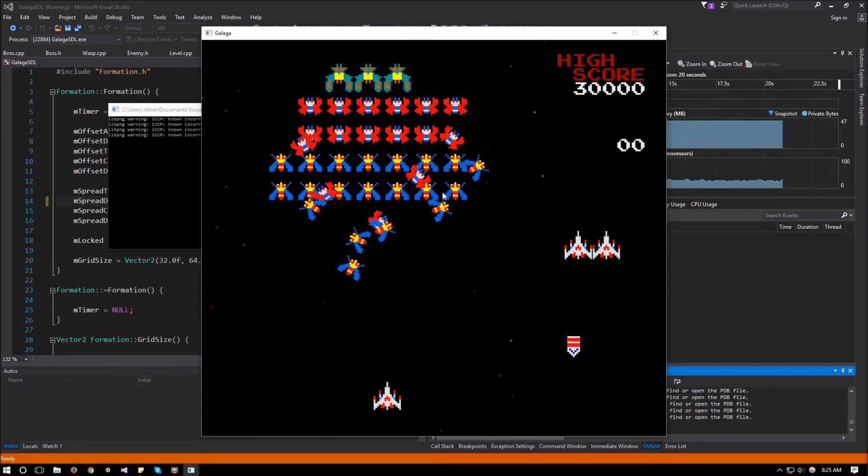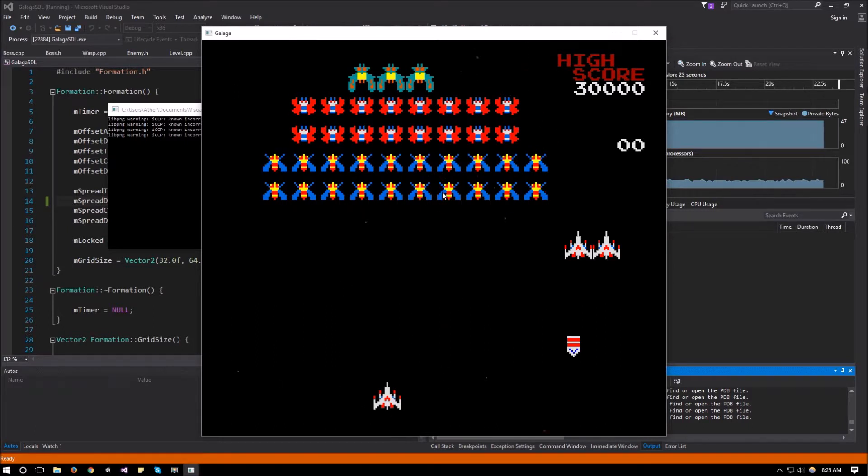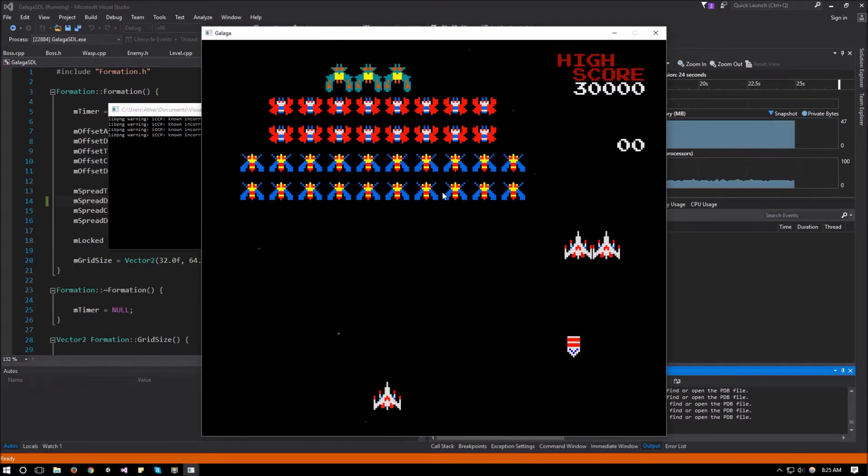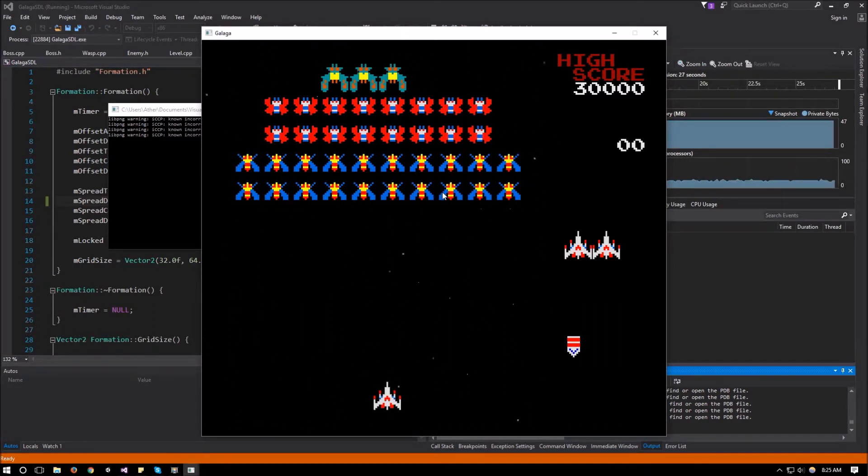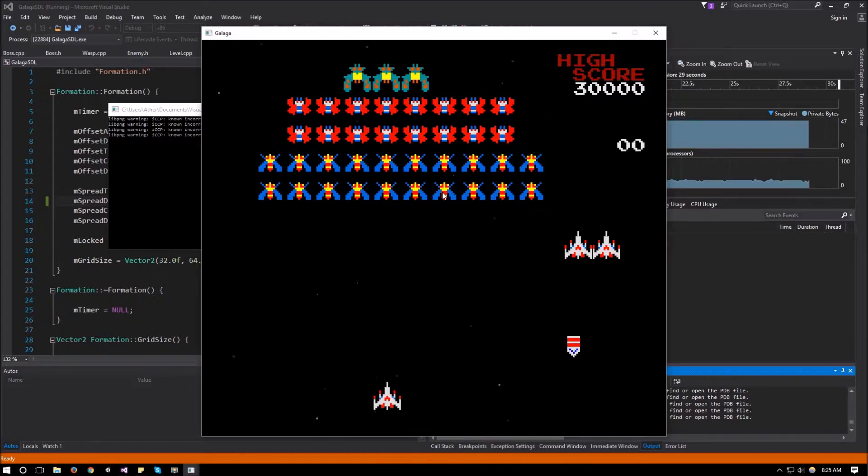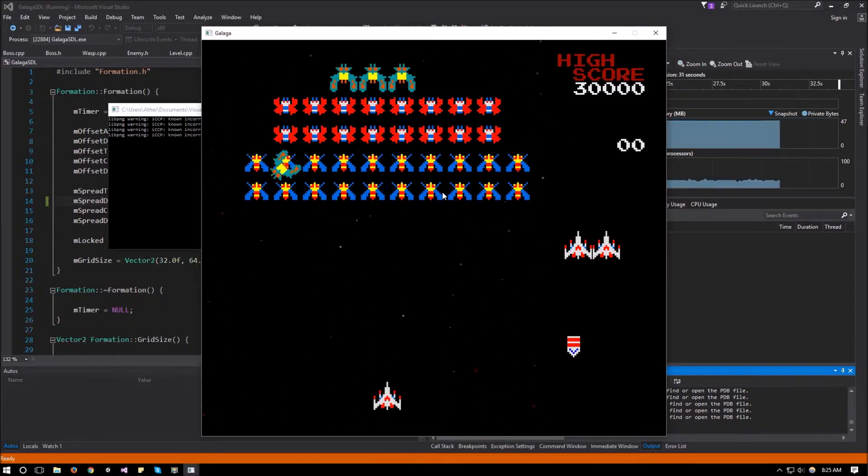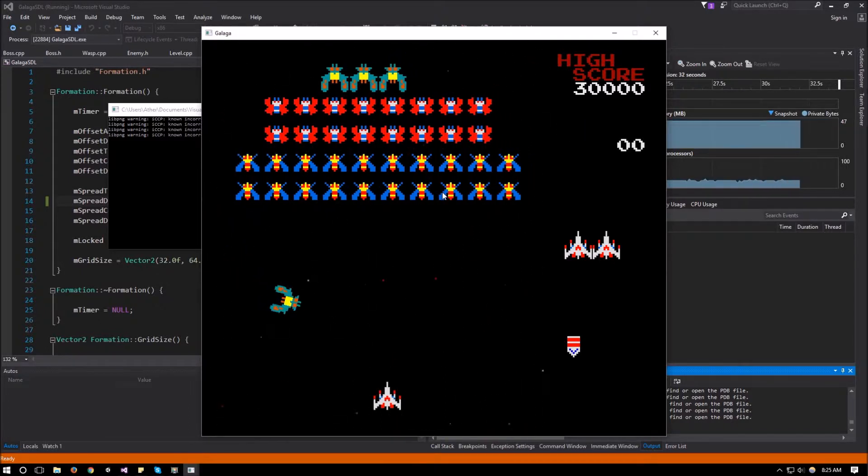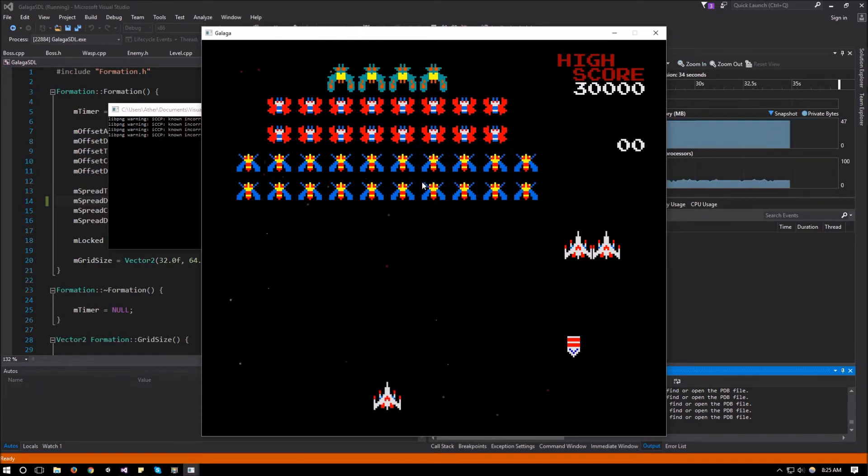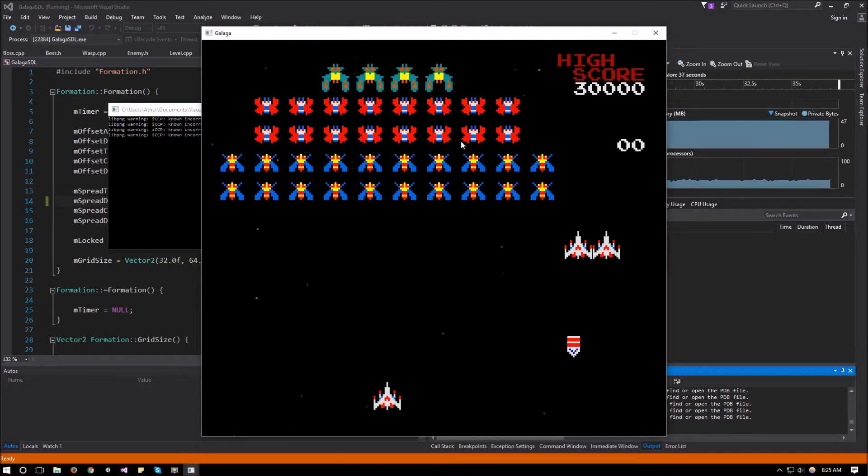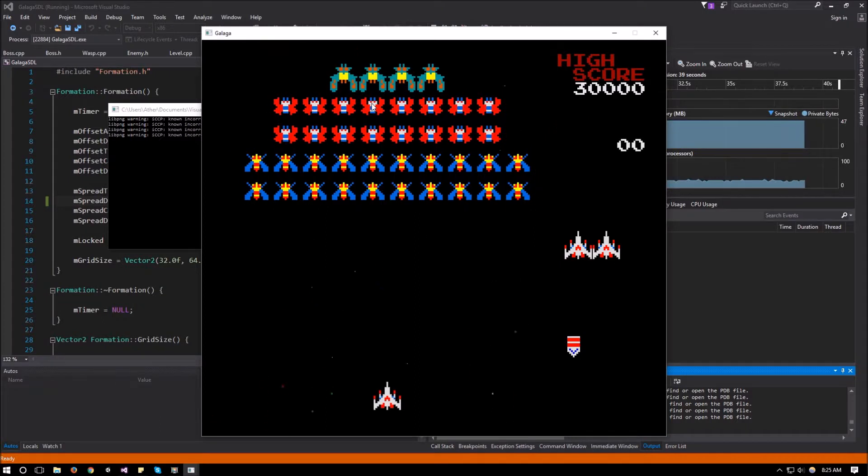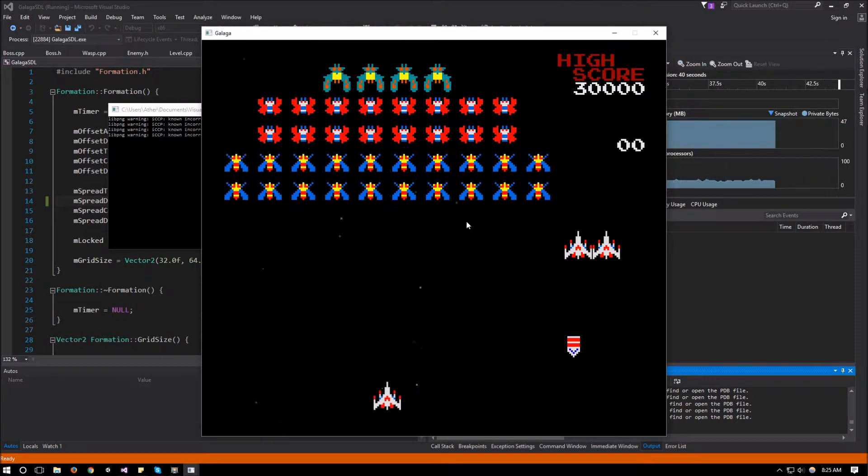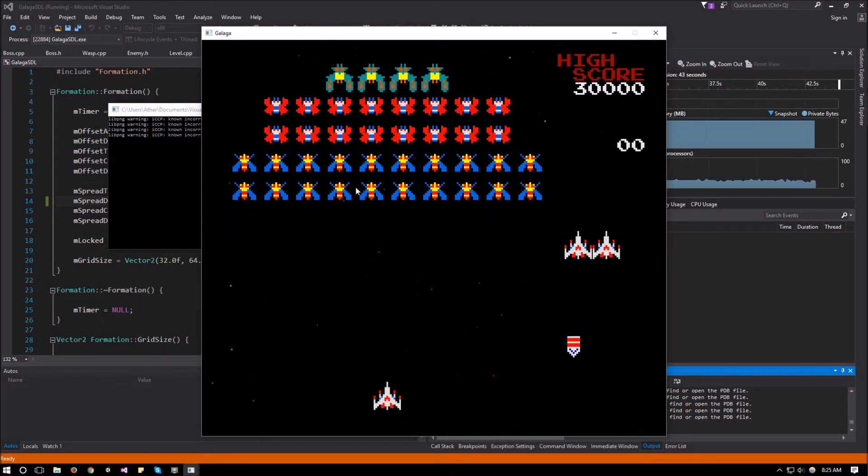There we go. So we're spawning all the enemies and then they're going to go in place. Did I miss one of the enemies? Okay. So there we go. And that seems pretty good. So this is going to be it for the breathing animation.